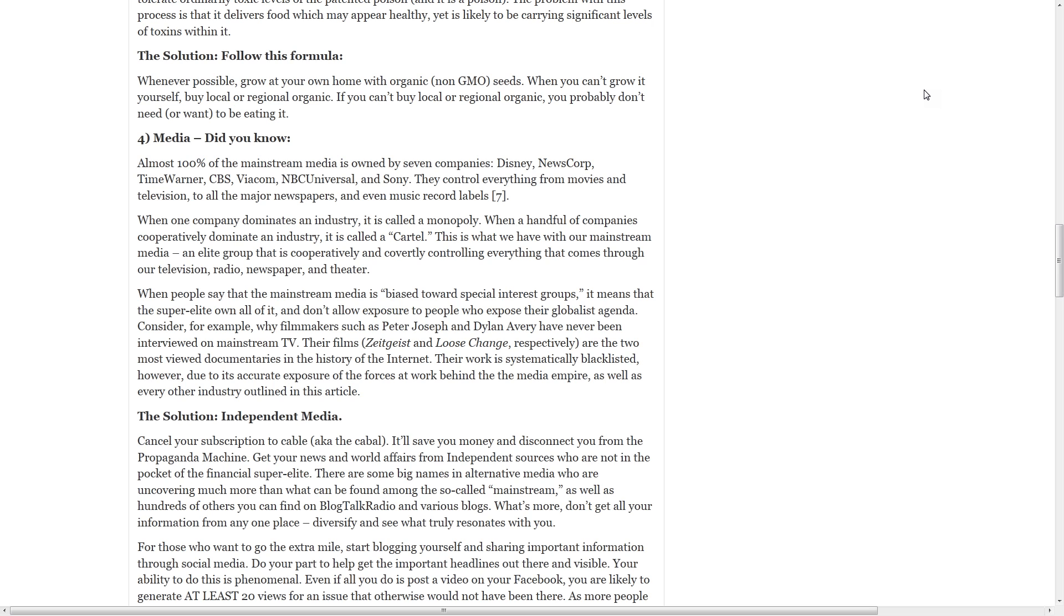When one company dominates an industry, it is called a monopoly. When a handful of companies cooperatively dominate the industry, it is called a cartel. This is what we have with our mainstream media. An elite group that is cooperatively and covertly controlling everything that comes through our television, radio, newspaper, and theater. When people say that the mainstream media is biased toward special interest groups, it means that the super elite own all of it and don't allow exposure to people who expose their globalist agenda.